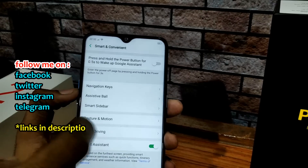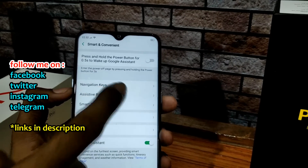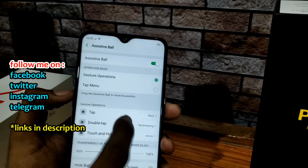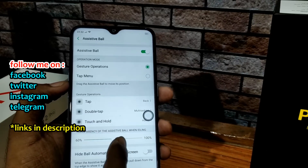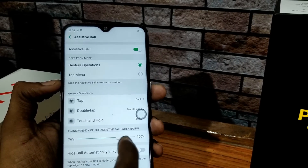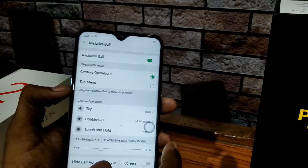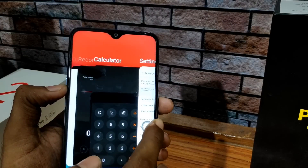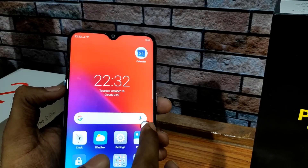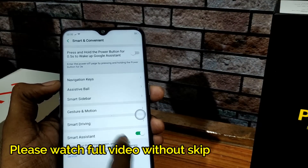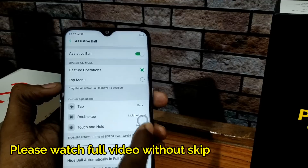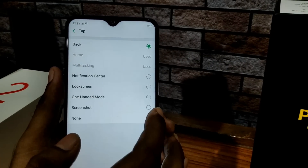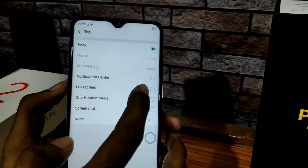We are also using the Assistive Ball. You can click on it and there are many settings. You can tap back, double tap for recent apps, and long press for home. You can check and customize these actions from the back and control the screen.